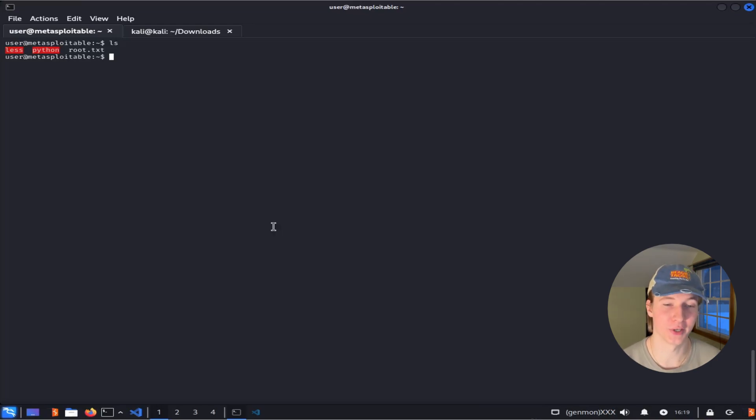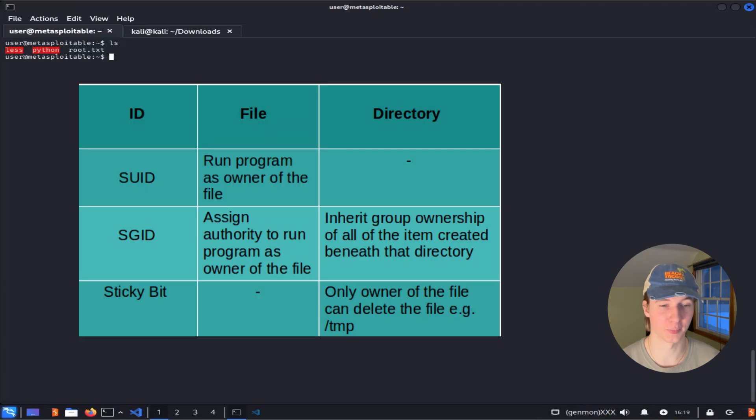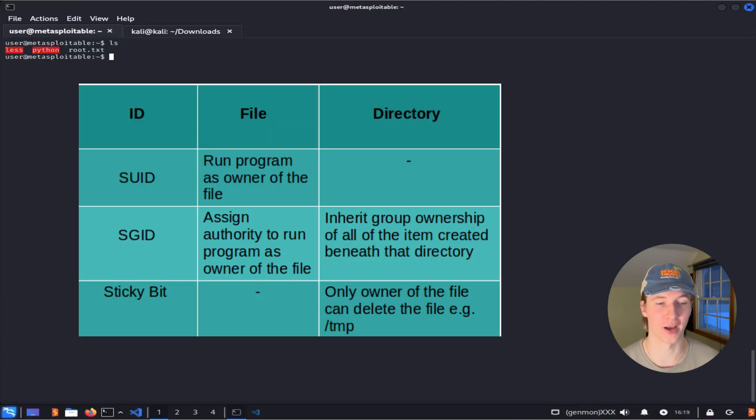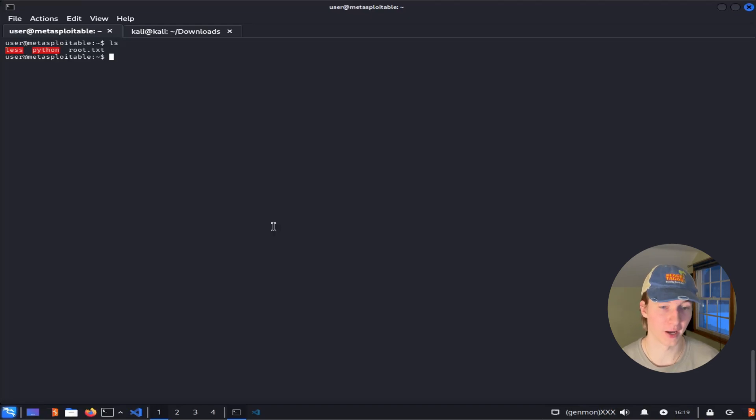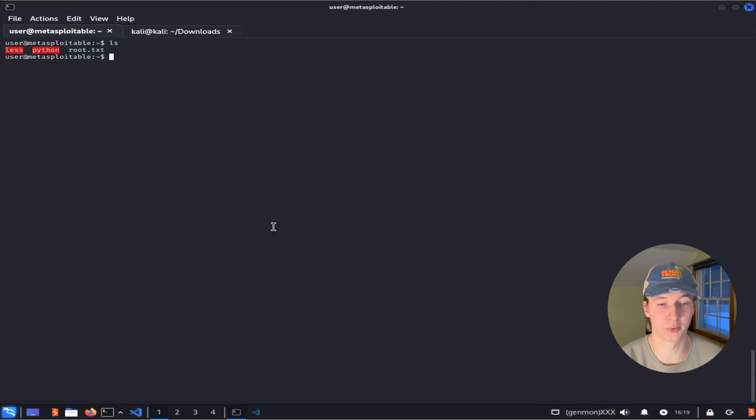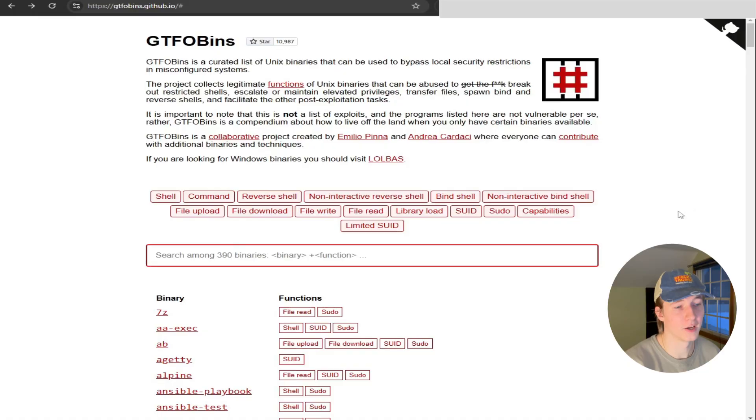Rather than the user who runs it. So if that file owner happens to be root, then we may be able to abuse this privilege to gain a root shell similar to sudo.